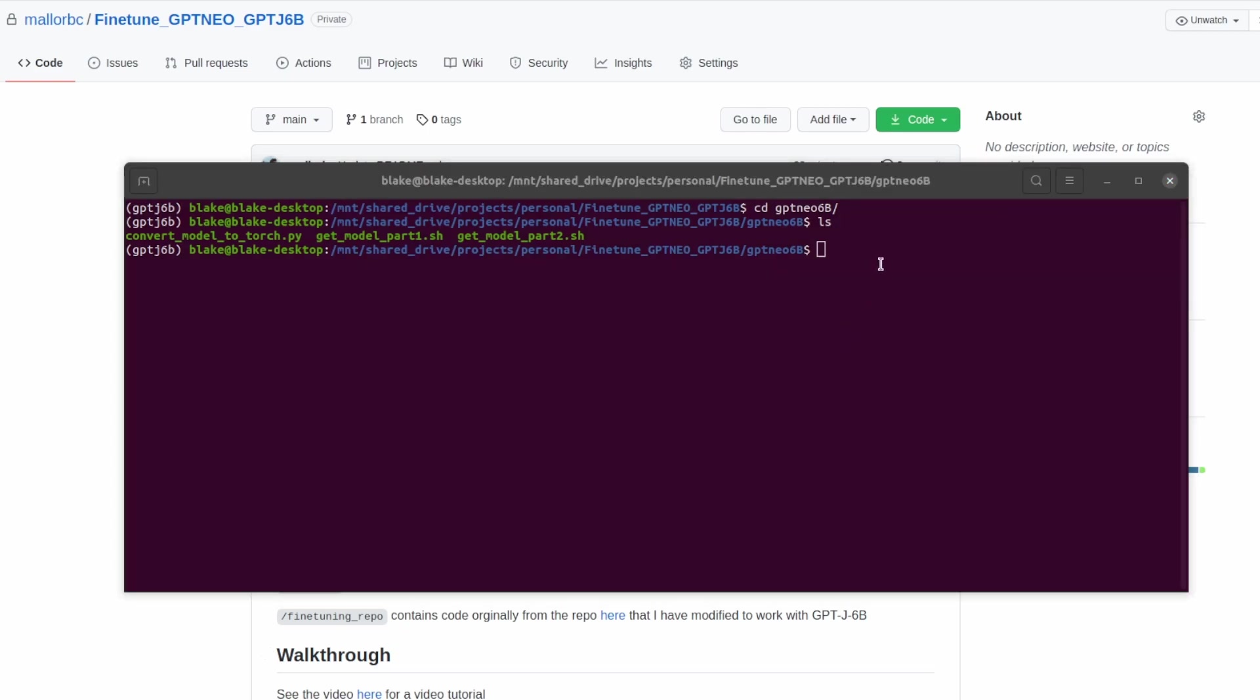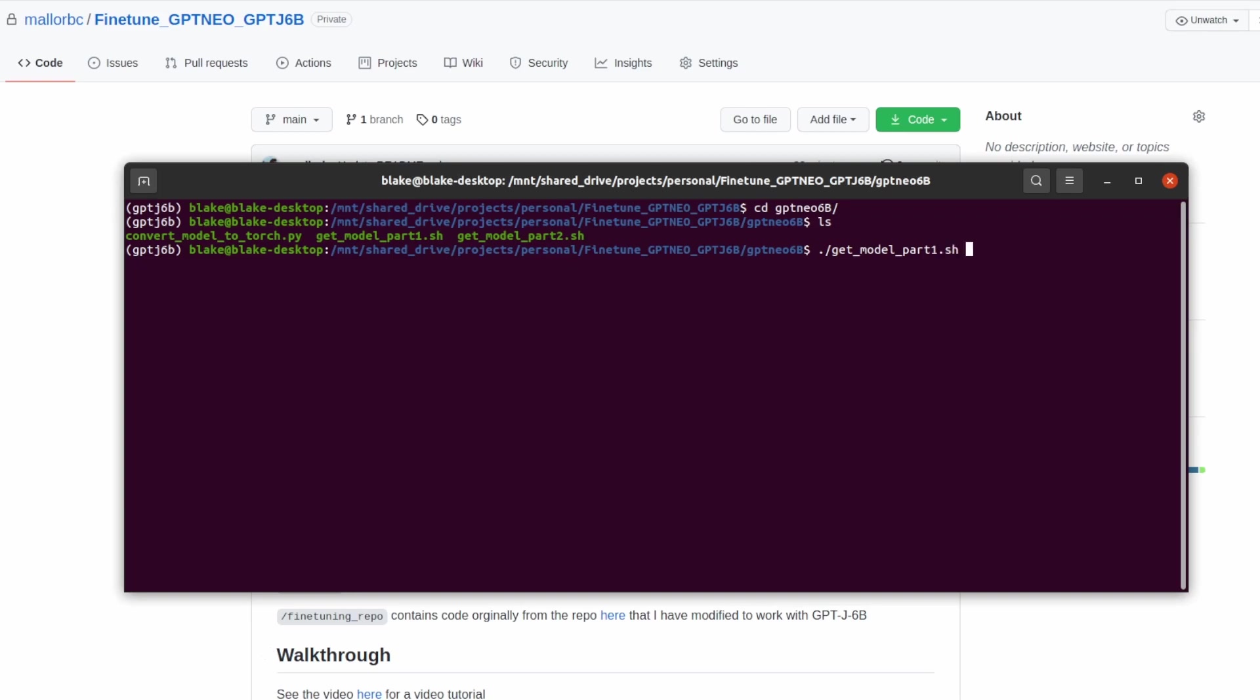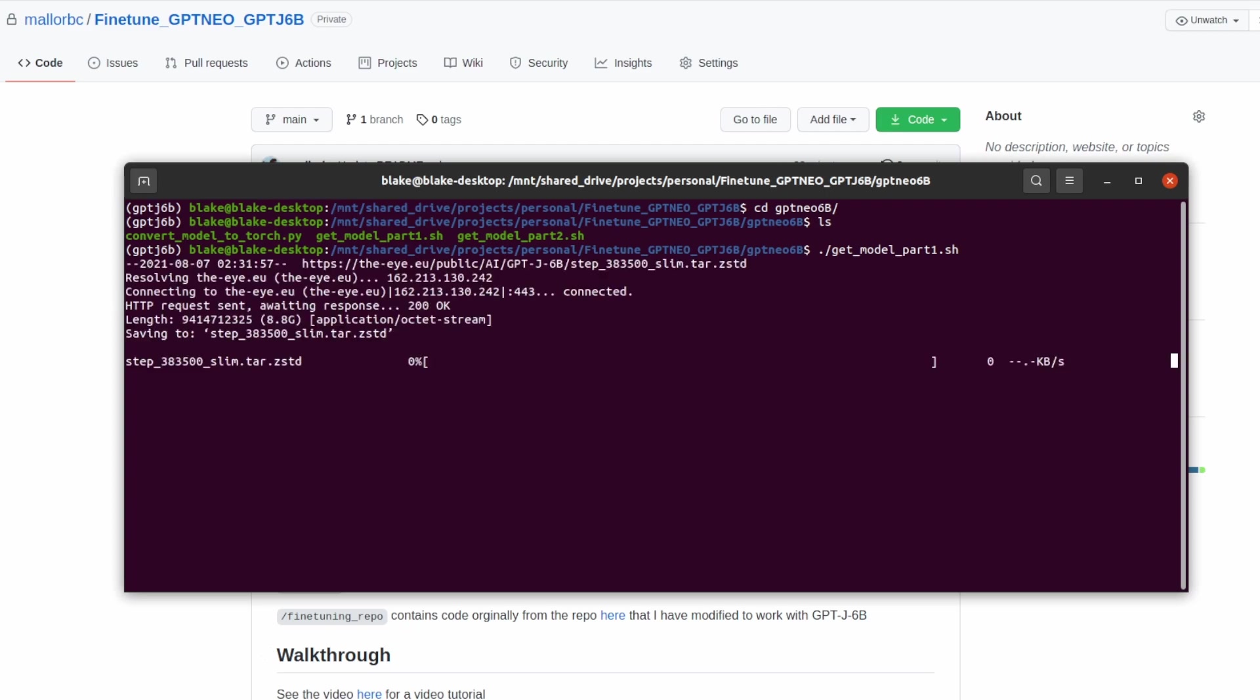The first thing we're going to want to do is run part one. What this will do is that it will download and extract the GPT-J6B weights. This could take several minutes as the weights are very large and the total amount of time will vary due to your internet speed. I have pretty good internet speed but it'll still take several minutes.